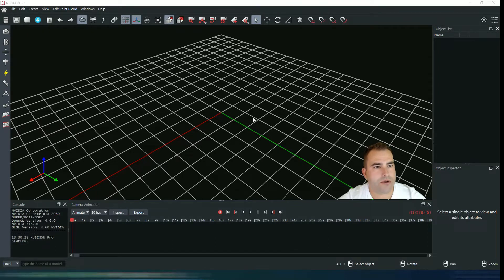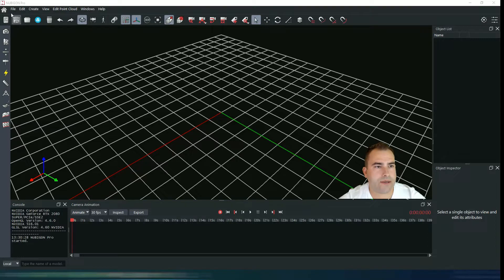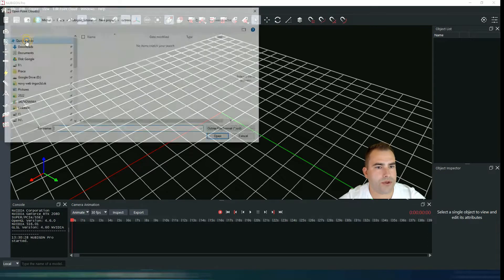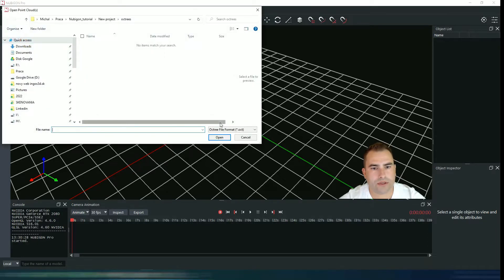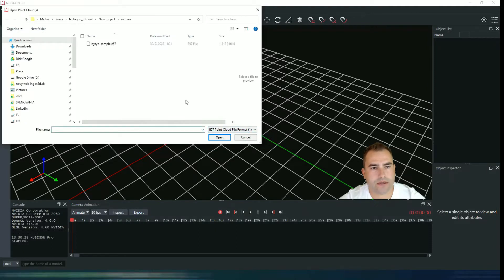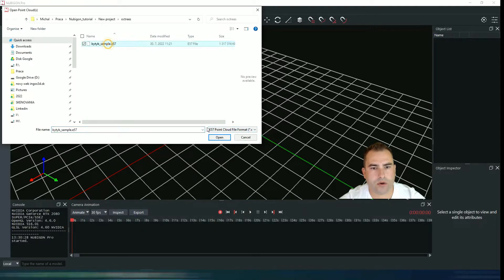If you are going to open your point cloud for the first time, please go to File, Open Point Cloud, choose your file format - in my case it's E57 - choose your file and just hit open.